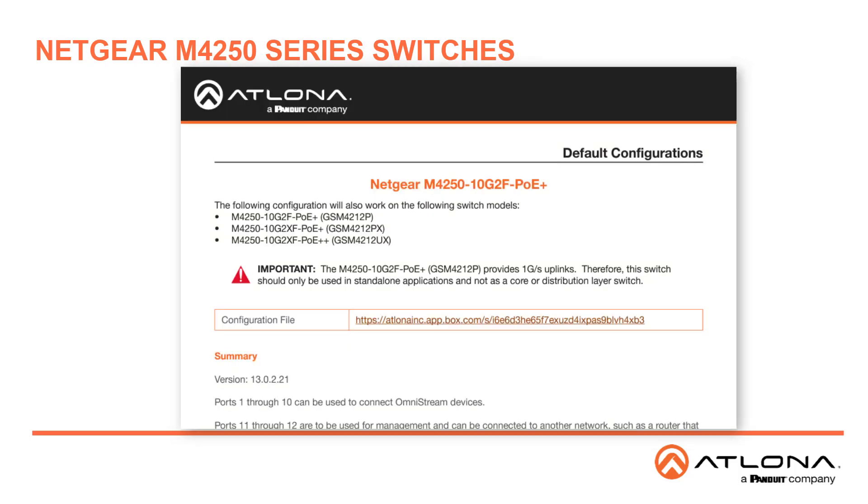We start with our Netgear 4250 series on page 44. My switch, as I mentioned, is the GSM4212P, so this is the configuration I would download.